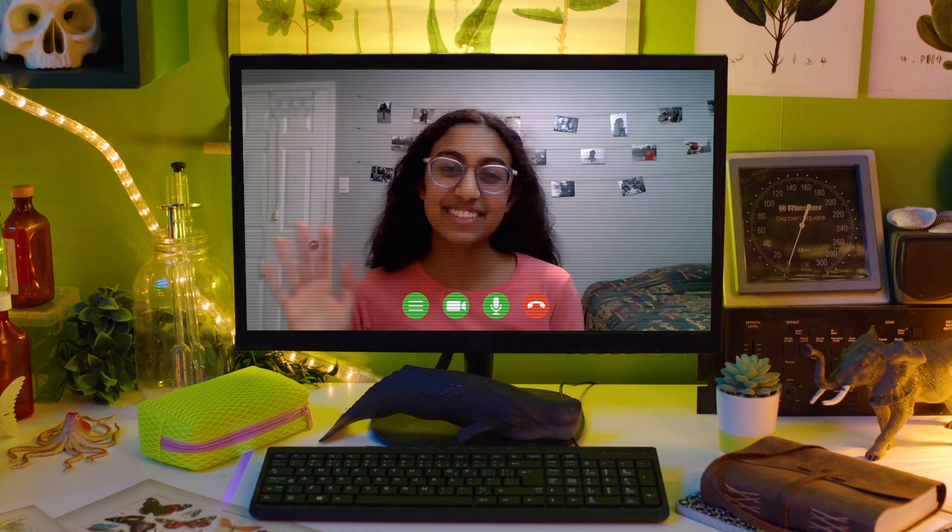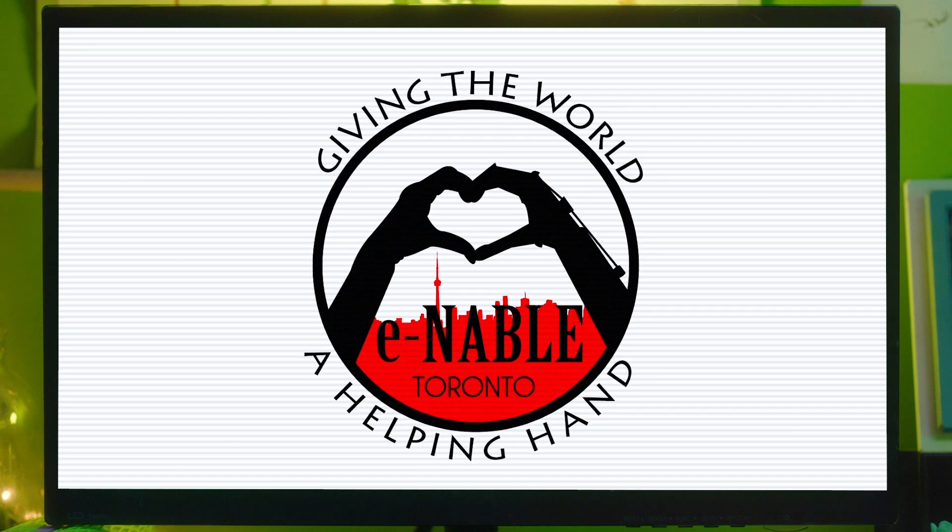Hey Charlene, nice to meet you. Hi, it's nice to meet you too. So Charlene, who are you and what do you do? I'm a 17-year-old aspiring engineer and I work with Enable Toronto. What we do is we 3D print prosthetics for those in need, and we're actually the first and only student-led group that does this in Canada.